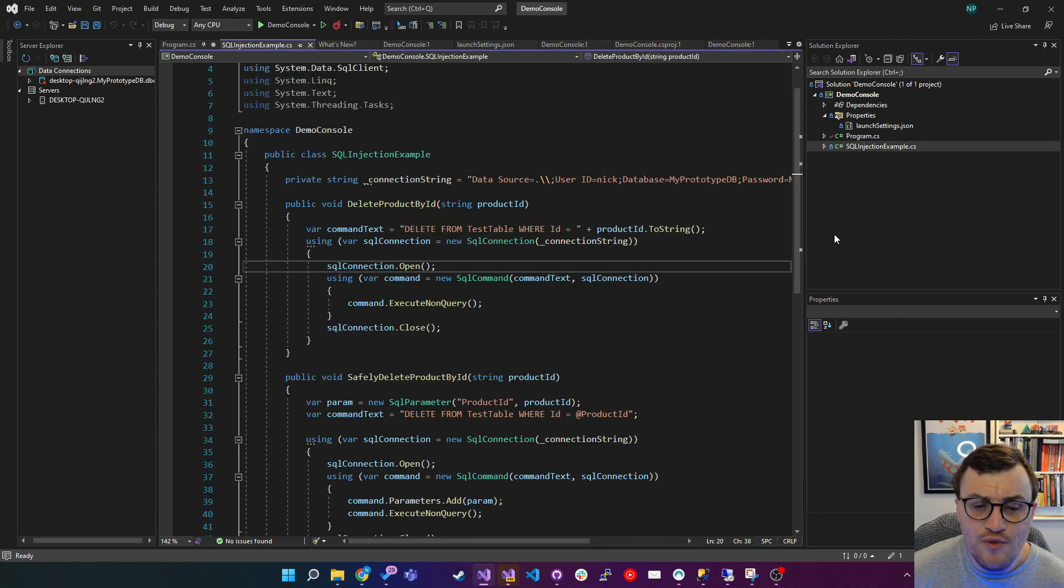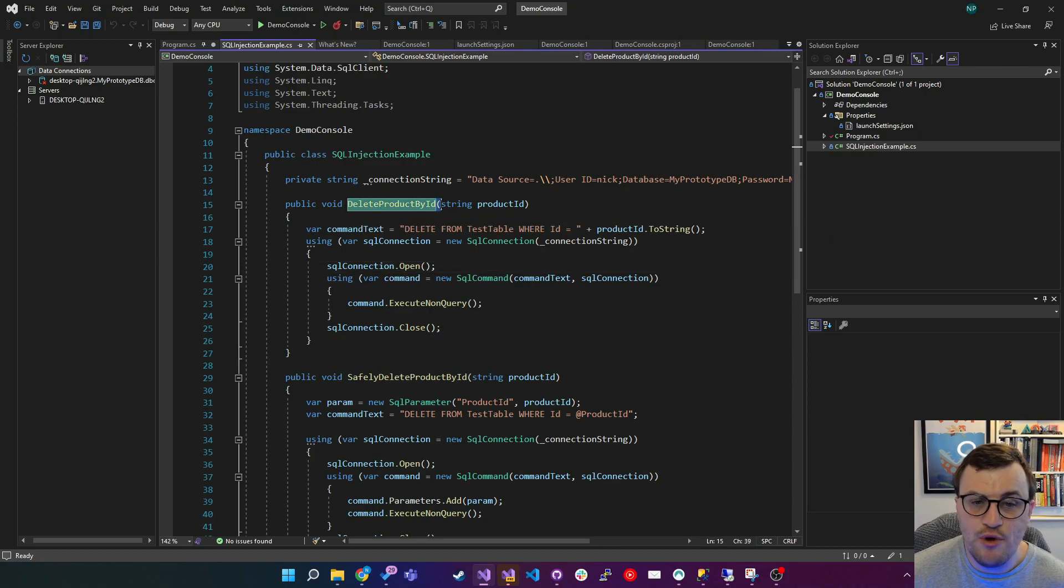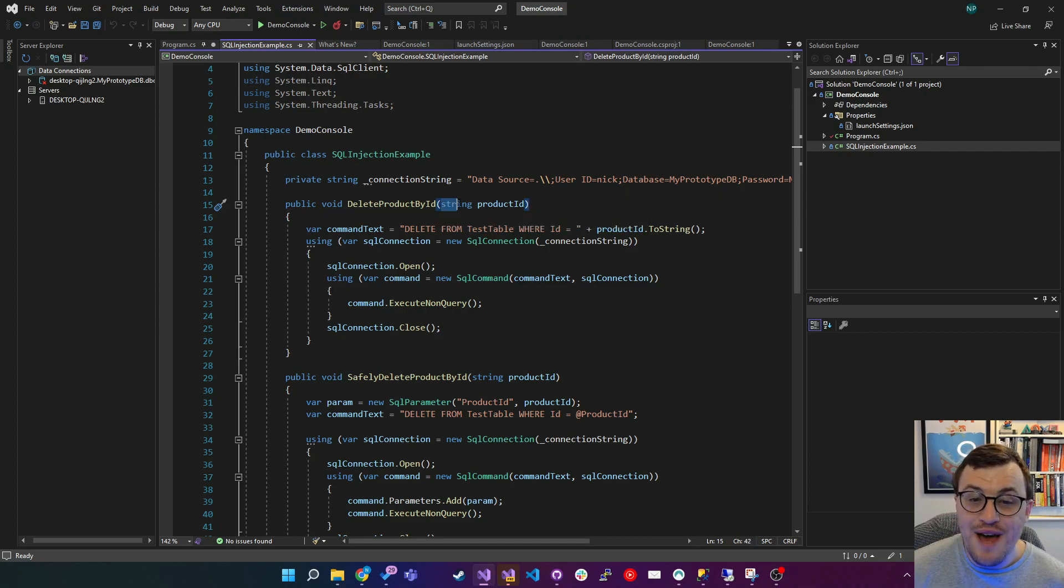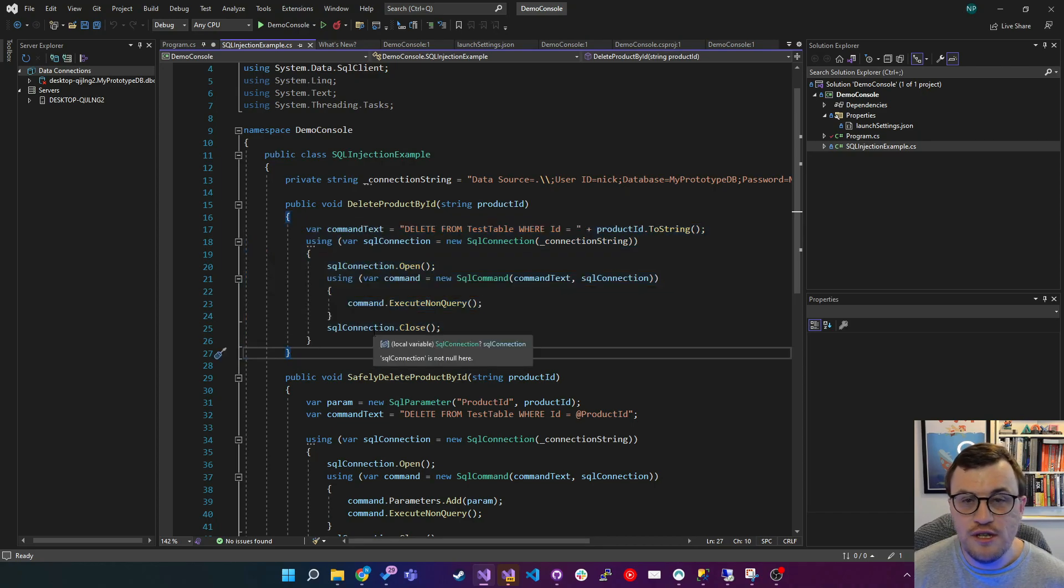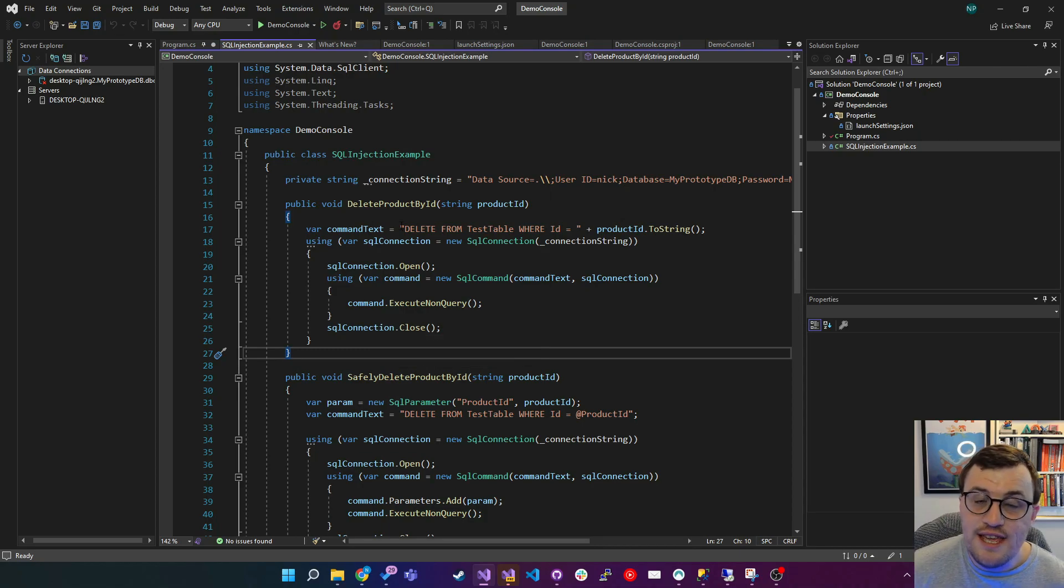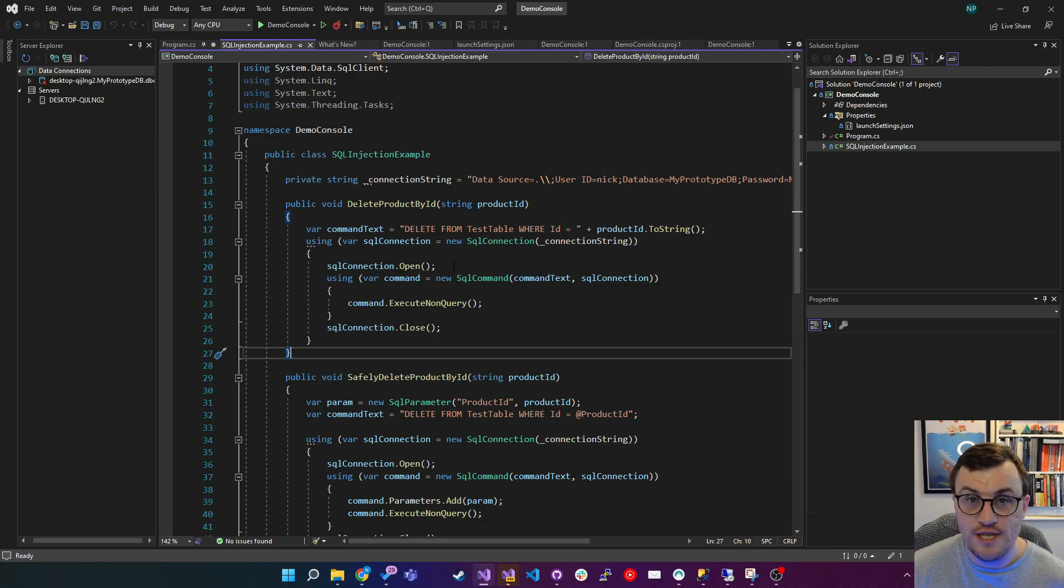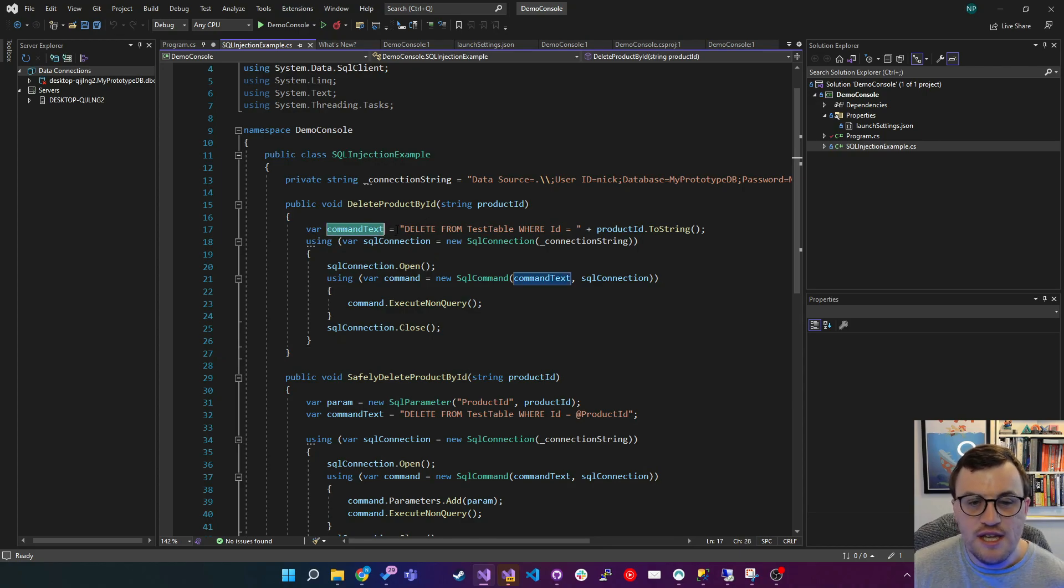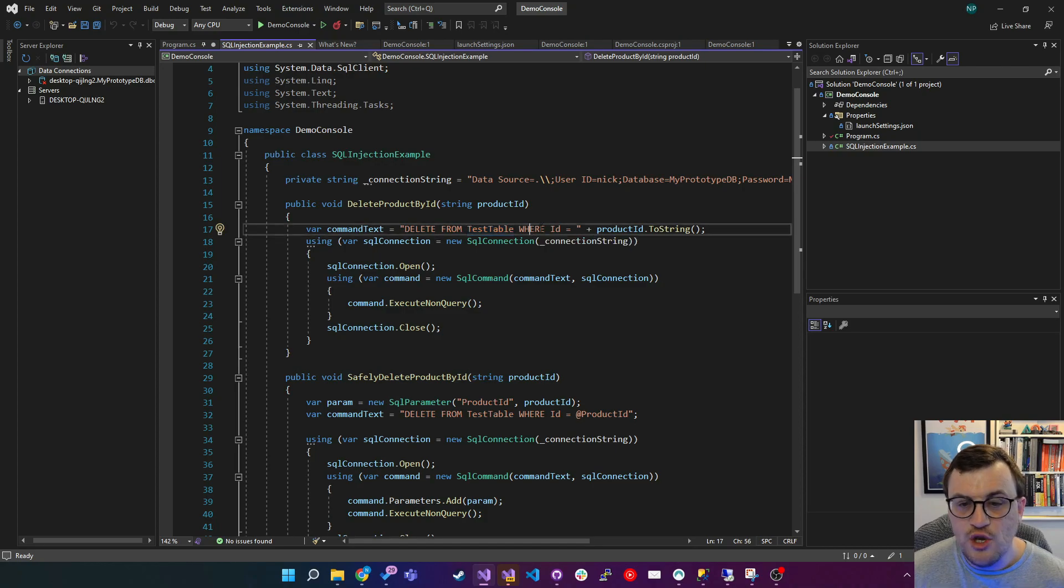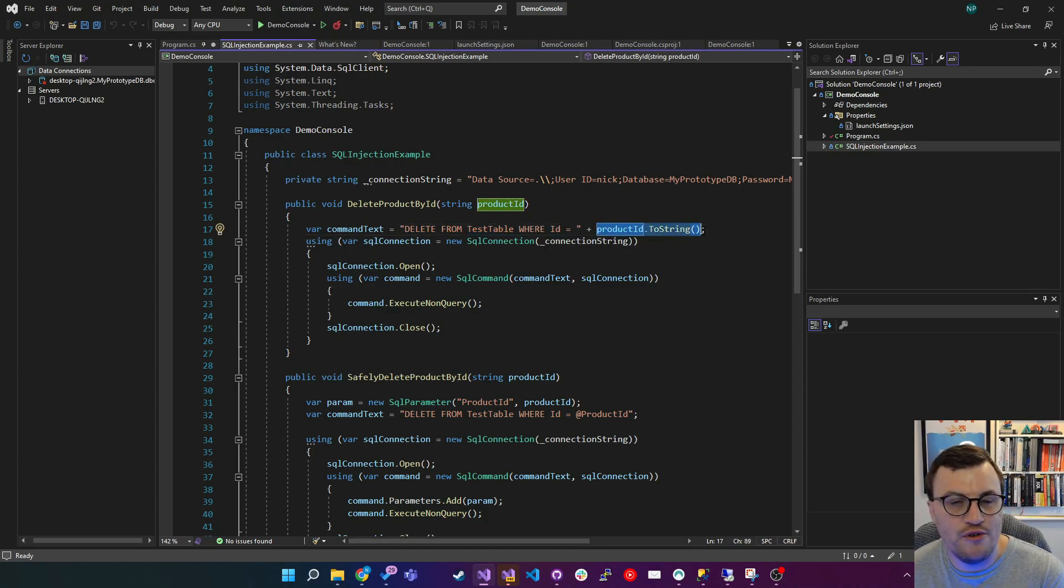So here in the class, we've got two methods. The first one we're going to call here is delete product by ID. So we're going to call this from the main method on the console app. We're going to pass in that product ID of 2. And then it's going to run the delete logic using the SQL connection in C Sharp. And it's going to delete that specific product. Now you can see here, this is an example of what I was talking about in terms of that unsafe concatenation that's used for the SQL query. So here we've got the command text as a string set to our SQL command, which is delete from test table where ID equals. And then we're appending the passed in product ID as a string.